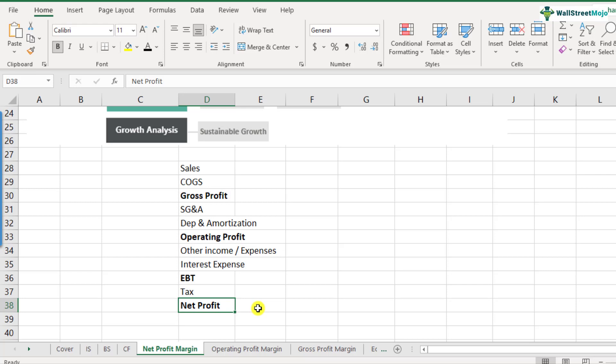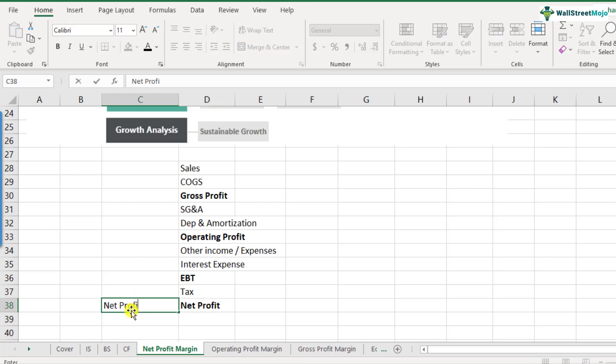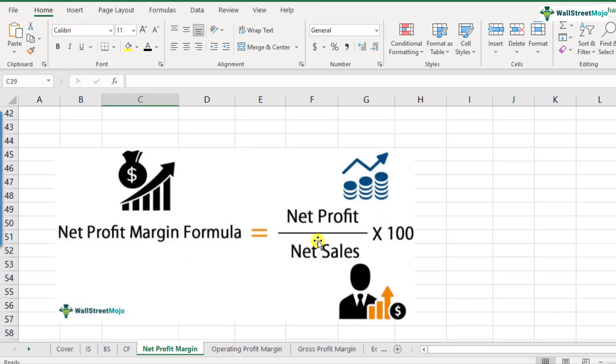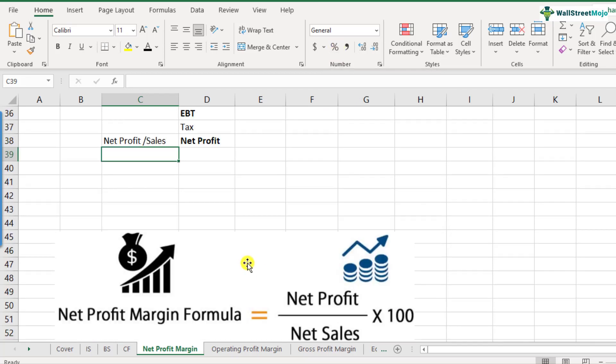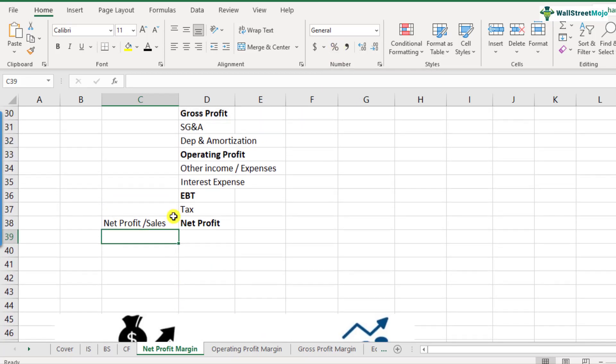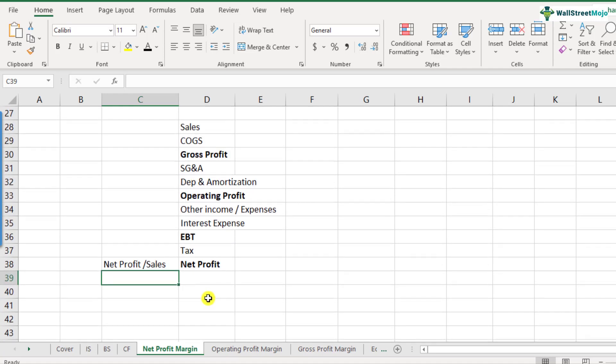So remember that this net profit also includes all the recurring and the non-recurring items. Recurring means that happens every year and the non-recurring items are the ones which happens once in a year or maybe once in a while. So once you get the net income, the net profit margins would be just the net profit divided by your sales. So the formula is pretty straightforward. You calculate the net profit and you divide it by the sales, the top line number and you multiply it by 100. Or if you're using Excel, you can just directly convert it into percentage.